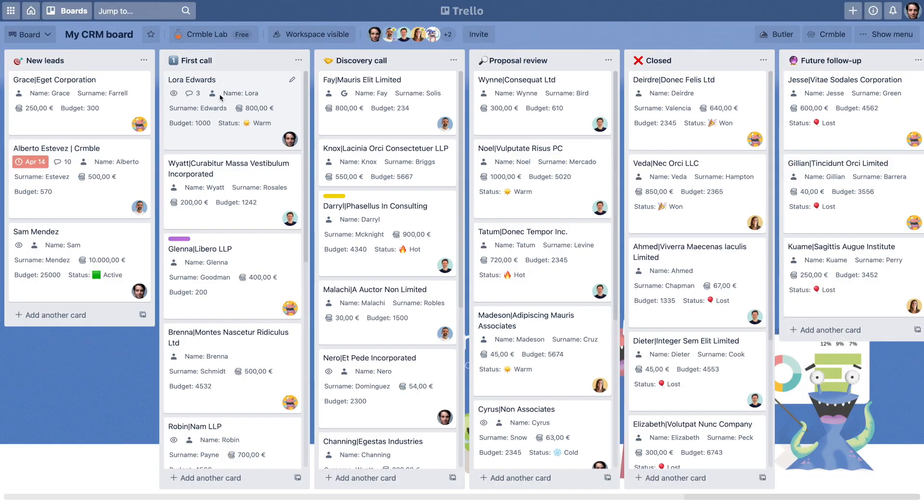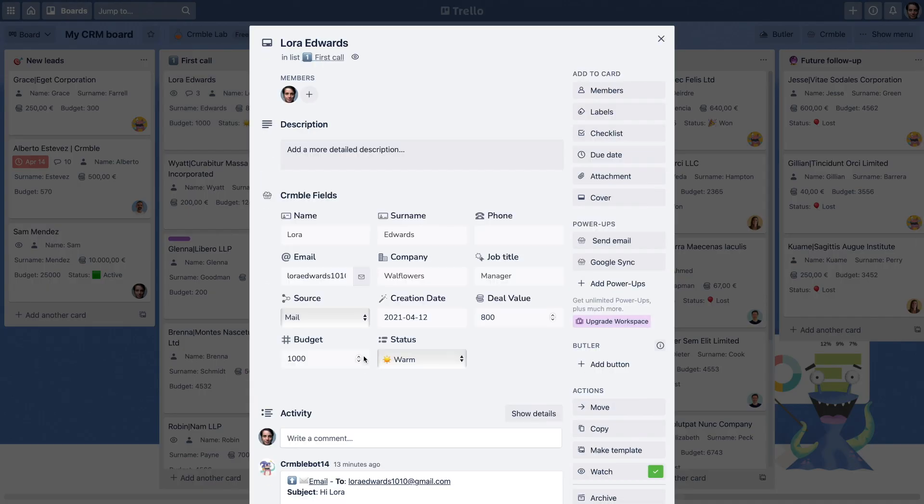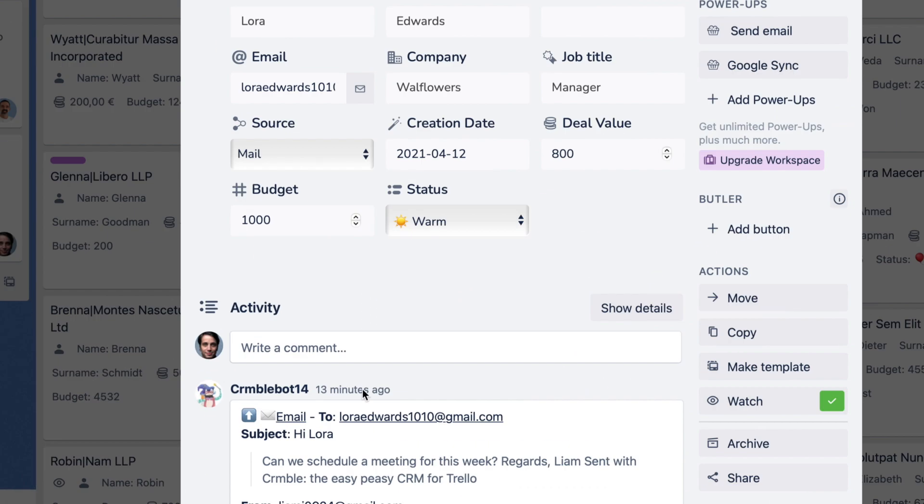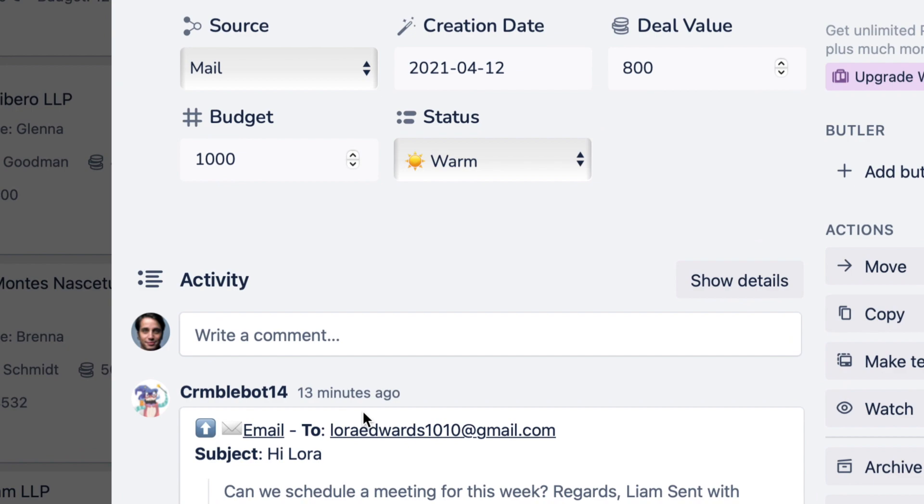With Crumble, once you connect the Gmail topping, you can follow up on your email conversations without leaving Trello.